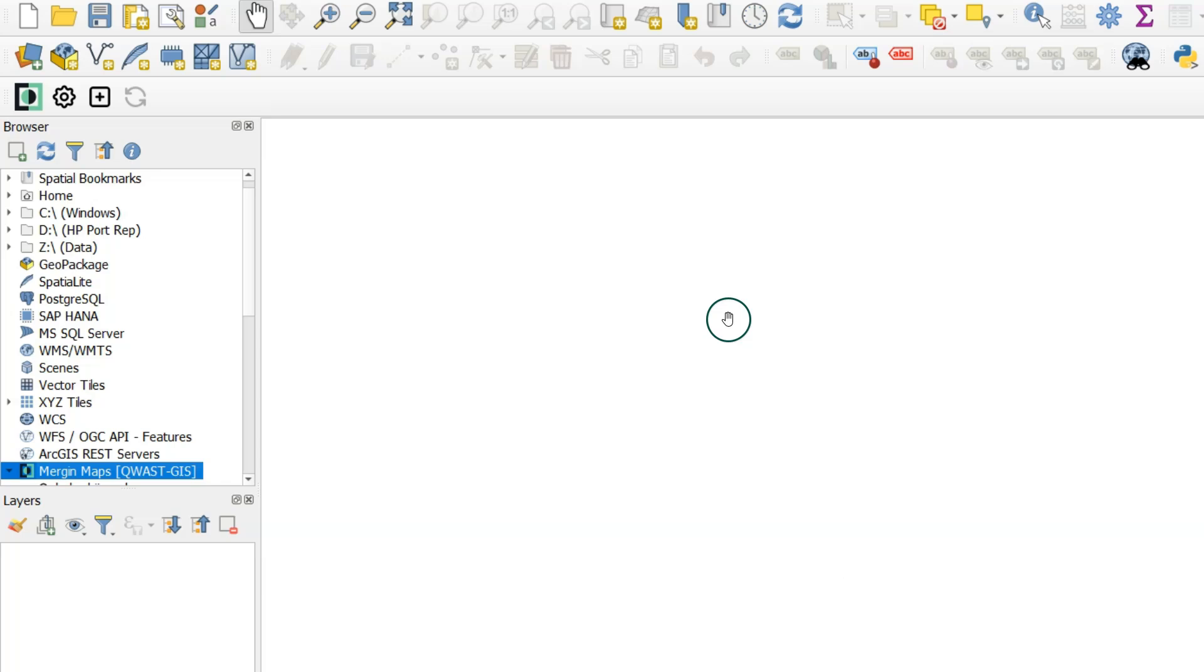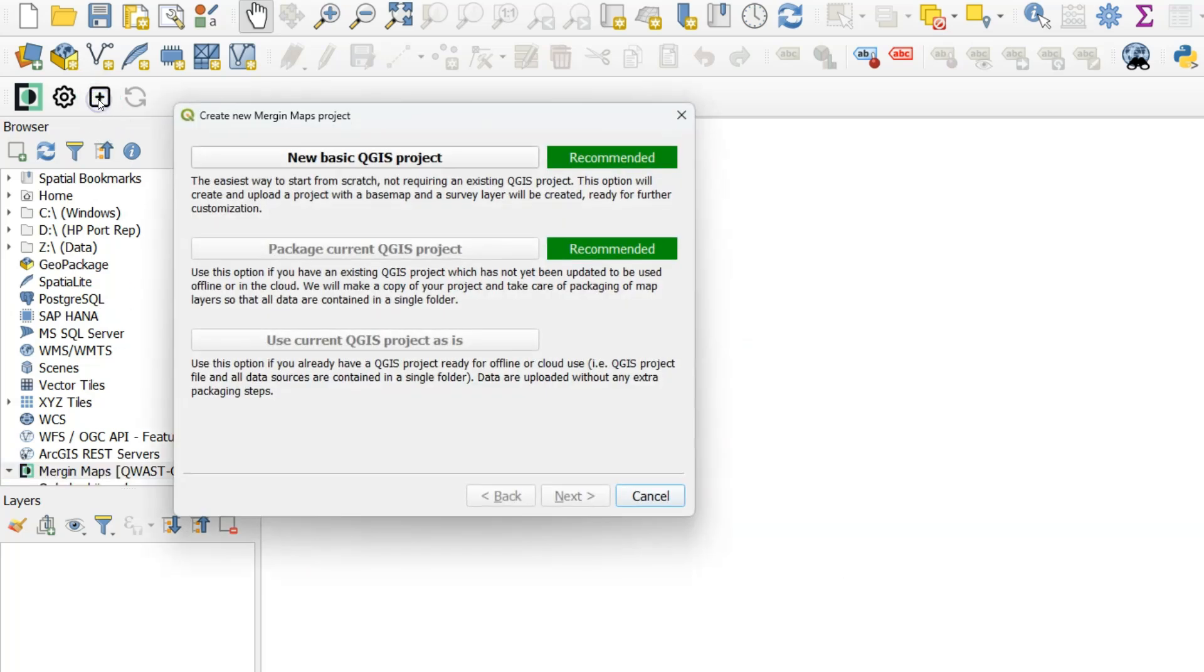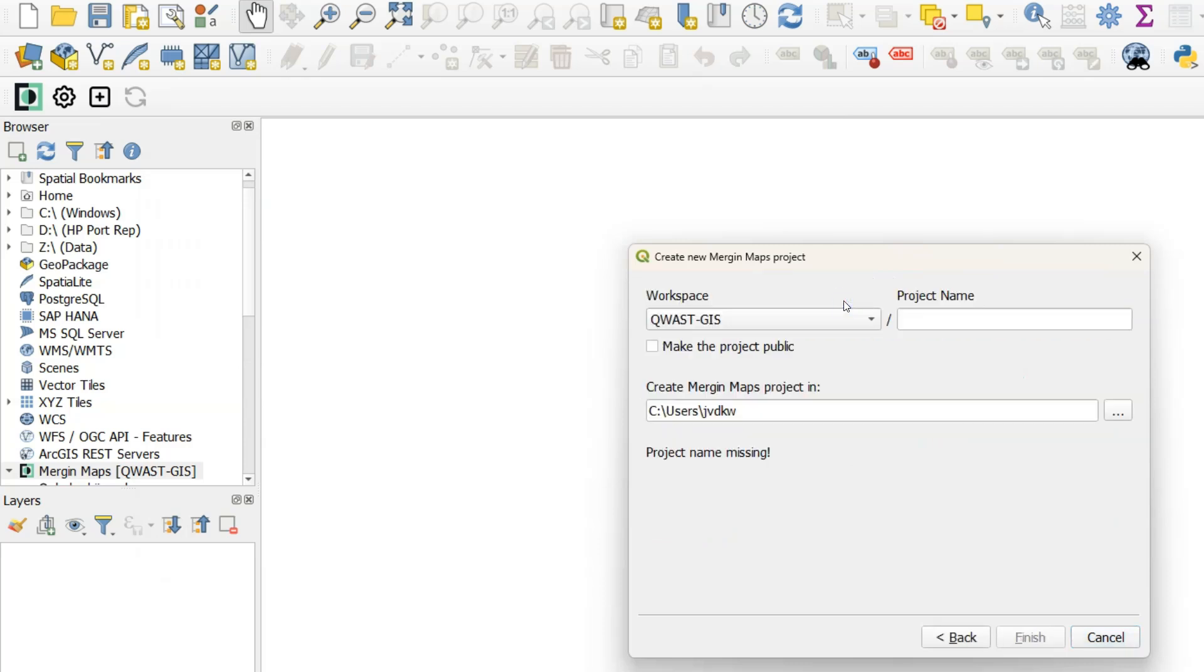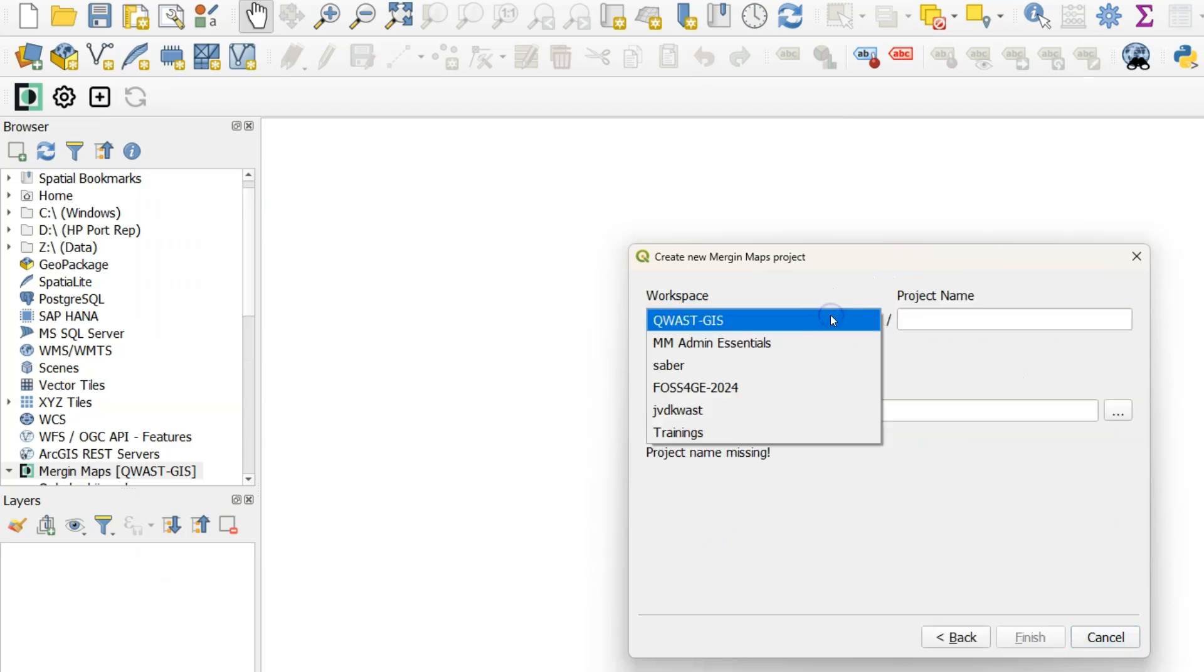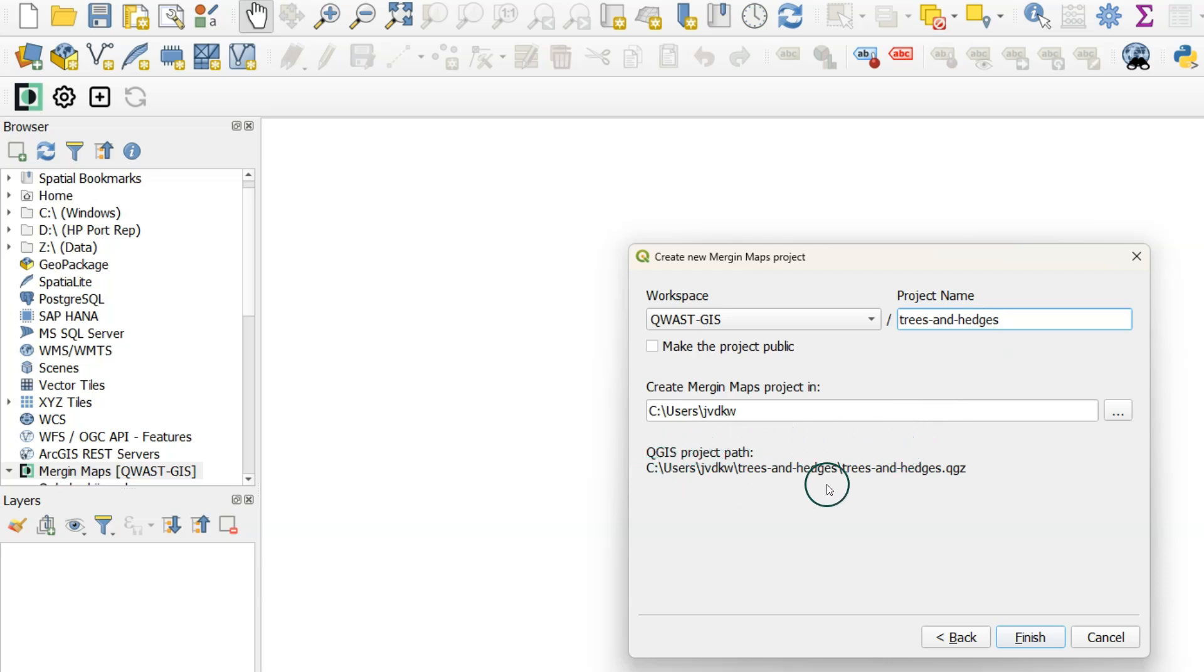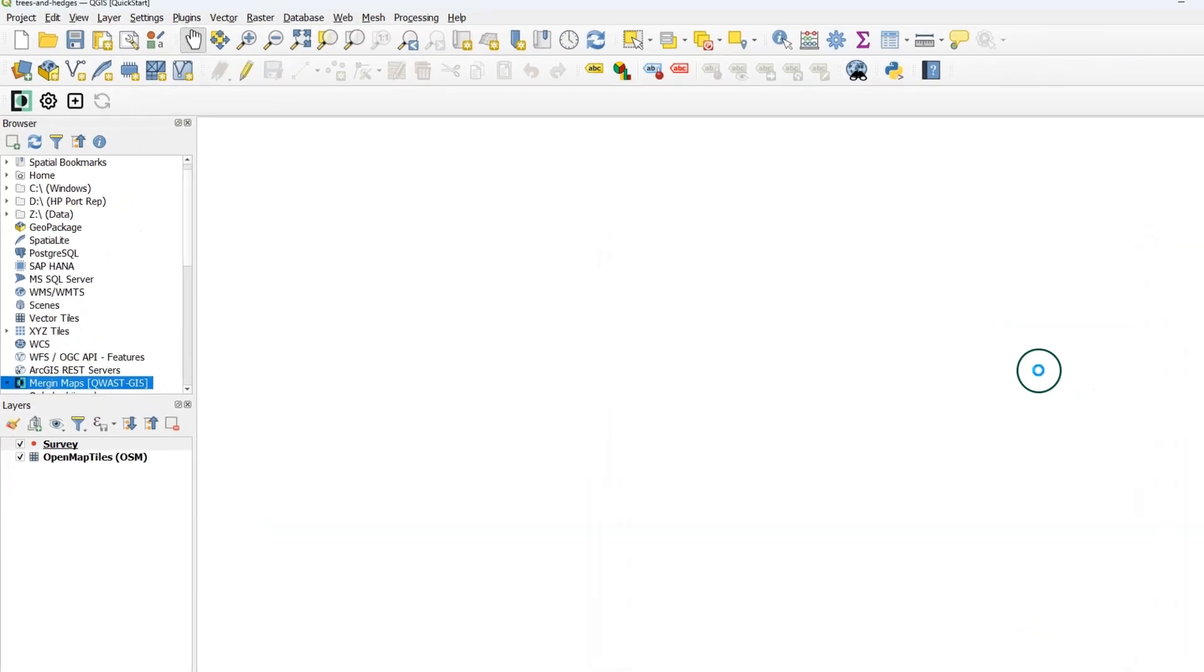Now we're going to create a new project. Click on the plus in the Mergin Maps toolbar. There choose new basic QGIS project. It will ask you the name of the workspace and the project name. I call this project Trees and Hedges. You see that the path is automatically created here. And you can use the browse button to store it in a different location. All the files that are in that path will be synchronized with the cloud with your Mergin Maps project. In this dialog you can also choose to make the project public so other people can use it. Click finish.